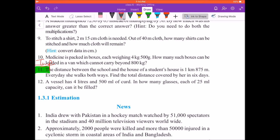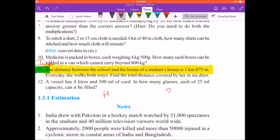First we'll understand the situation of the question. It says the distance between the school and the house of a student — here is the house and here is the school — the distance from house to school is 1 km 875 m. These are two units of measurement, so we will convert them.